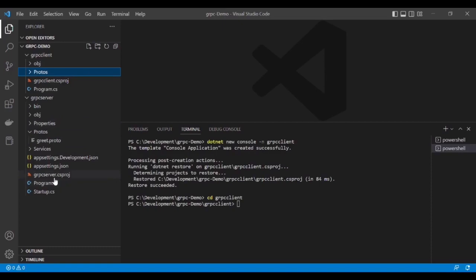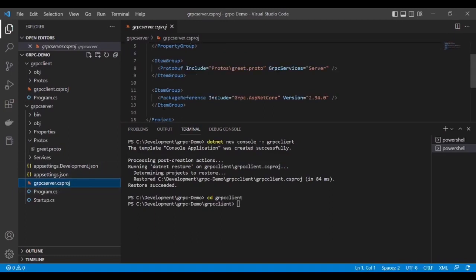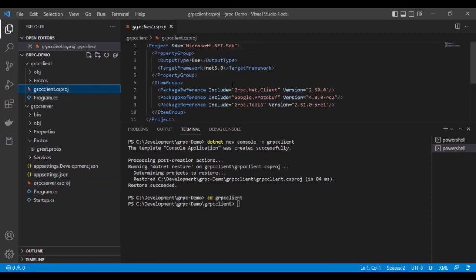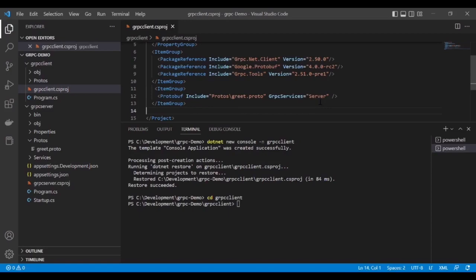The third step is we need to add manually one line. If I go to the gRPC server proj file, you can see there's one line which includes the protos greet.proto file. Let's copy these three lines and go to the gRPC client proj file and put it over here. This is the client, so let's replace this one.